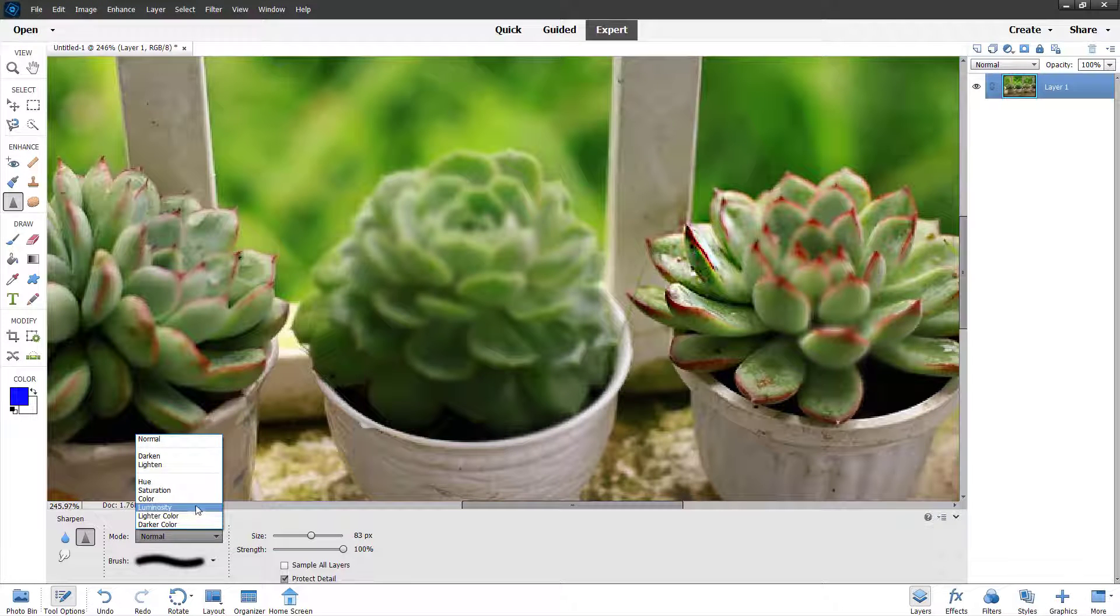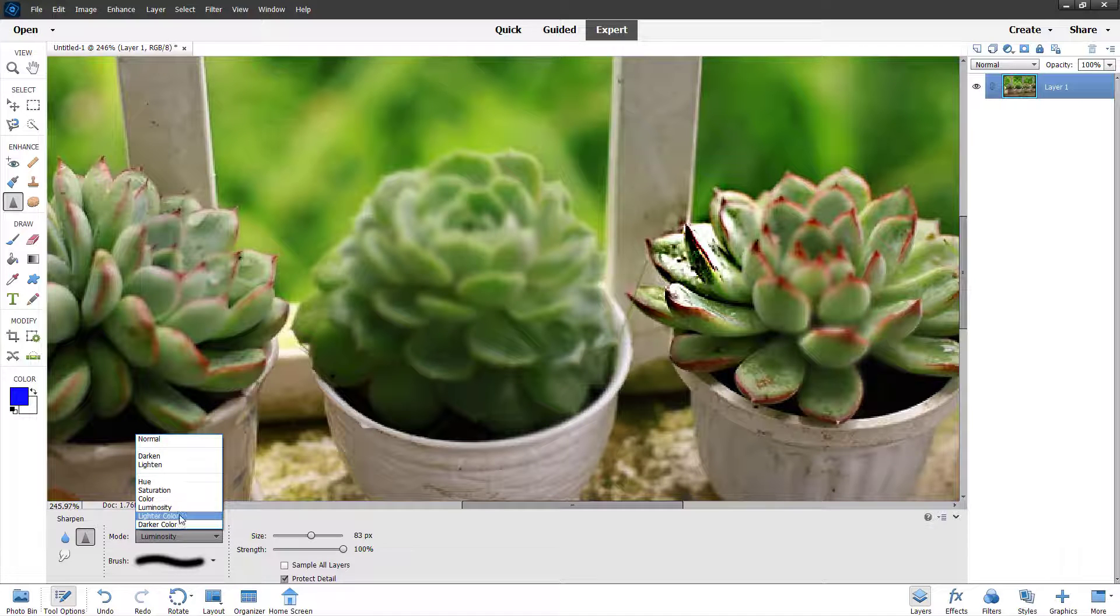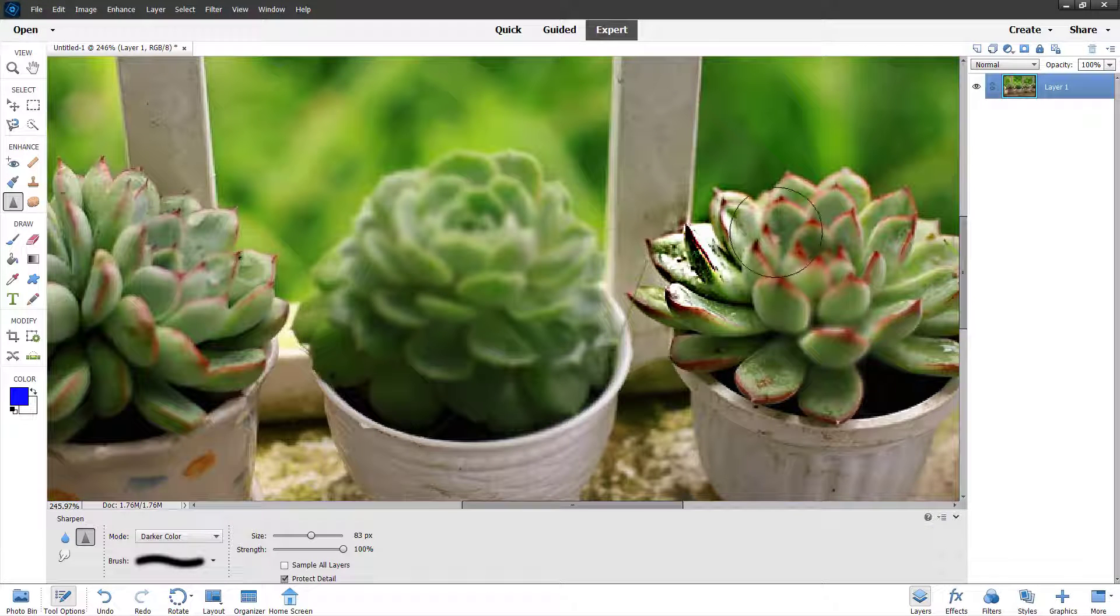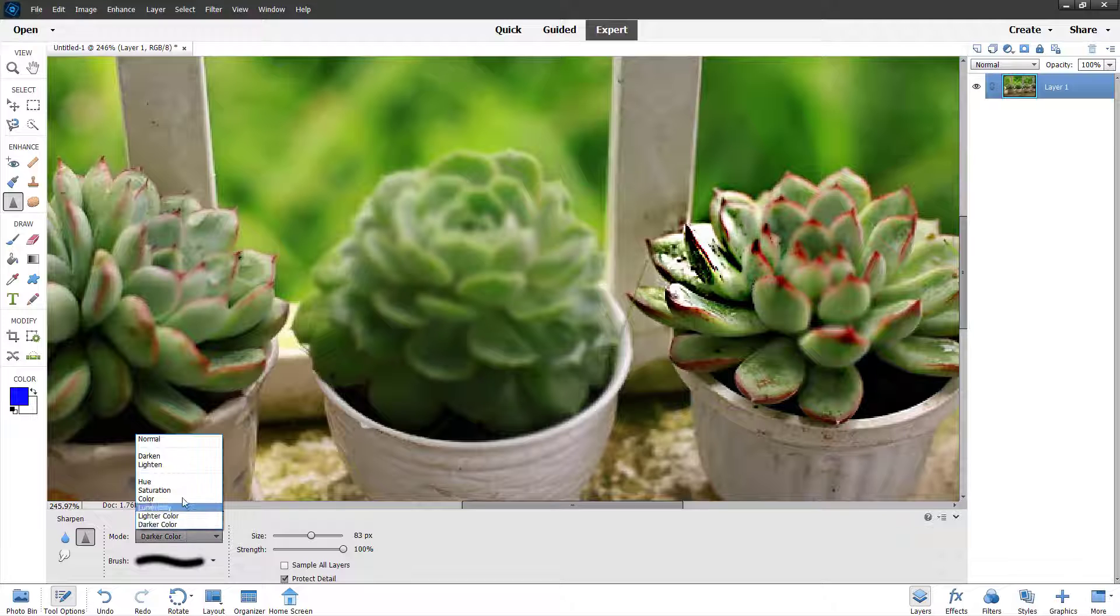You can work with luminosity right here. You can work with darker color, make it a bit dark and so forth, according to the mode that you select.